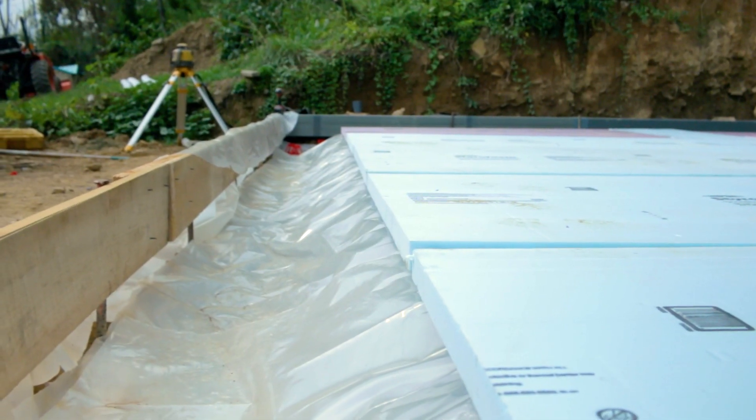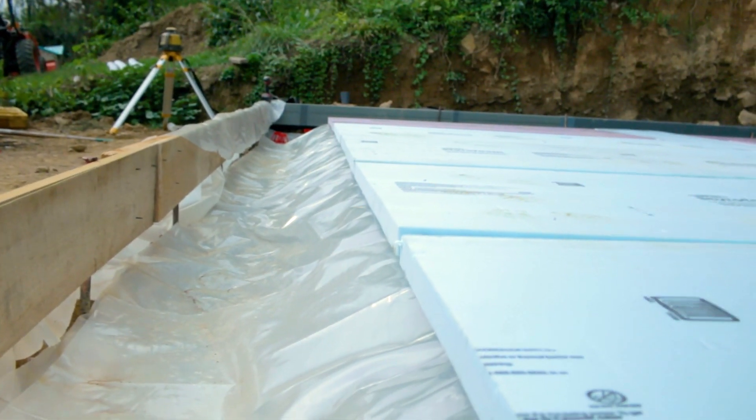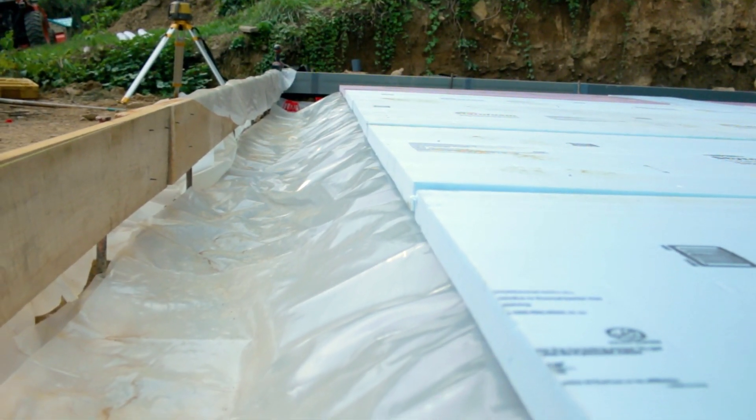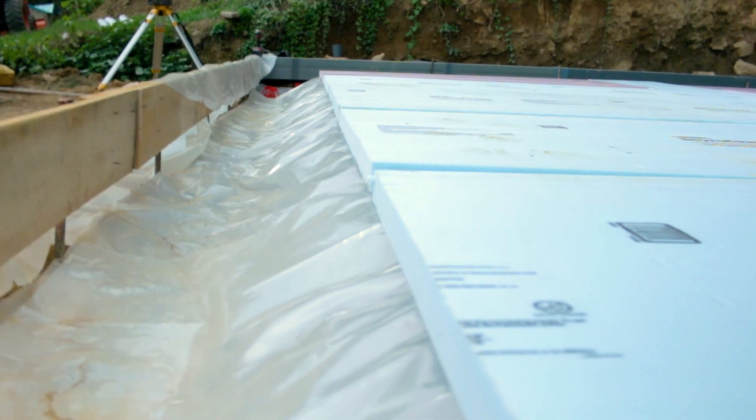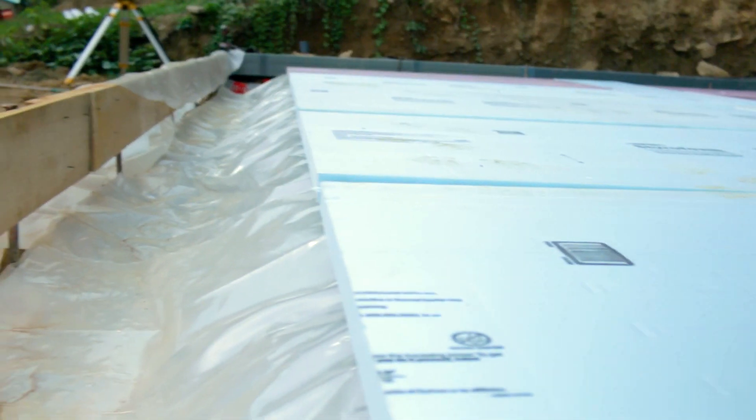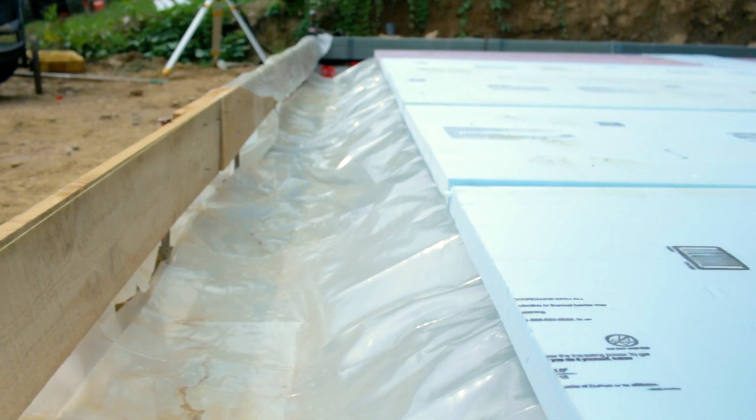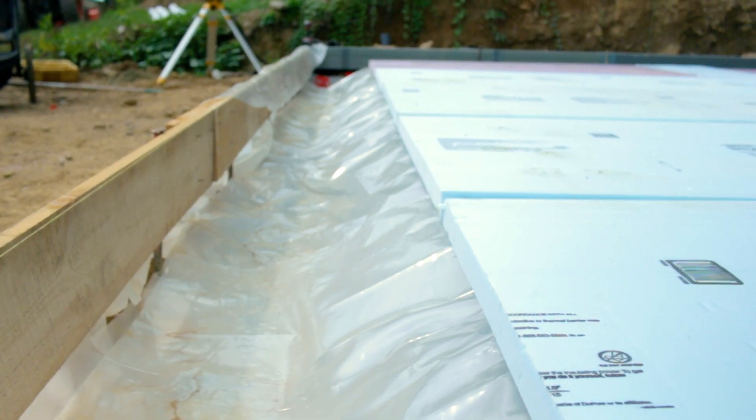You can see right here that we just followed the monolithic slab for the top. Just took our foam right to here where it angles down at like a 45, and that's the way we're doing our side ends.